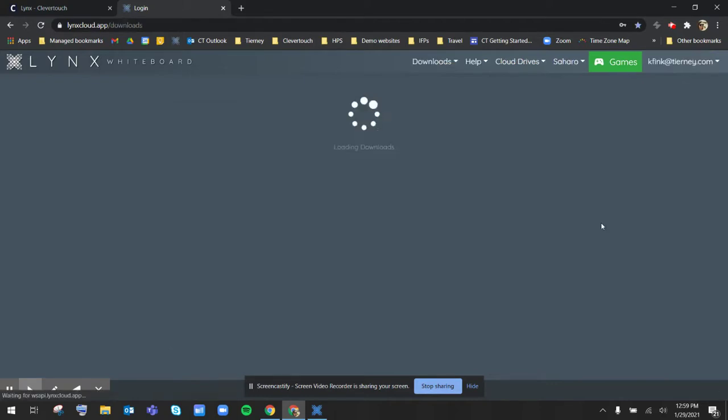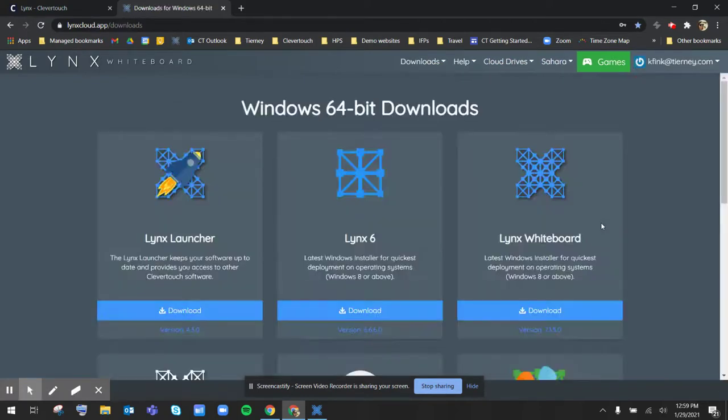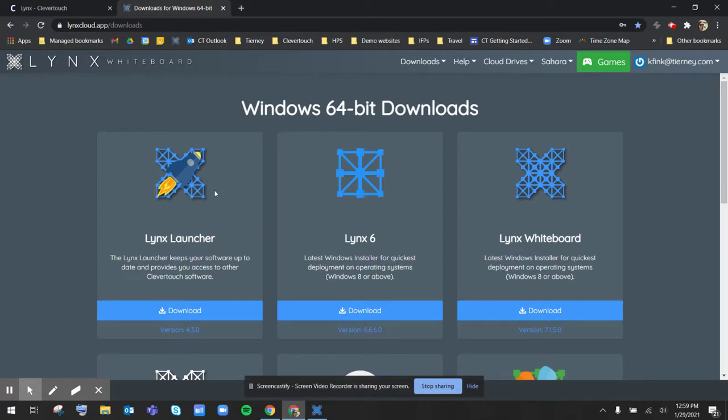Once I sign in here again, I can download either the Lynx Whiteboard application here, or if I'm an IT or admin, the Lynx Launcher is really helpful to let me know when there are specific updates to the Lynx Whiteboard software.